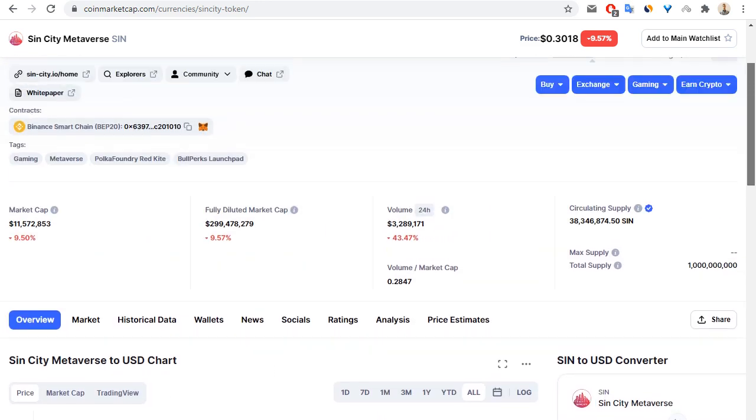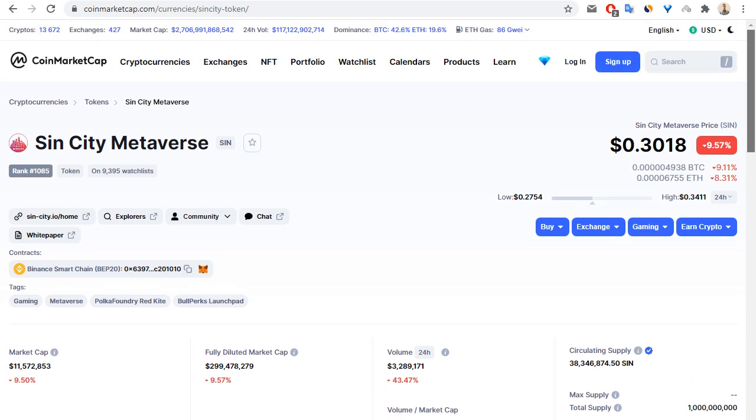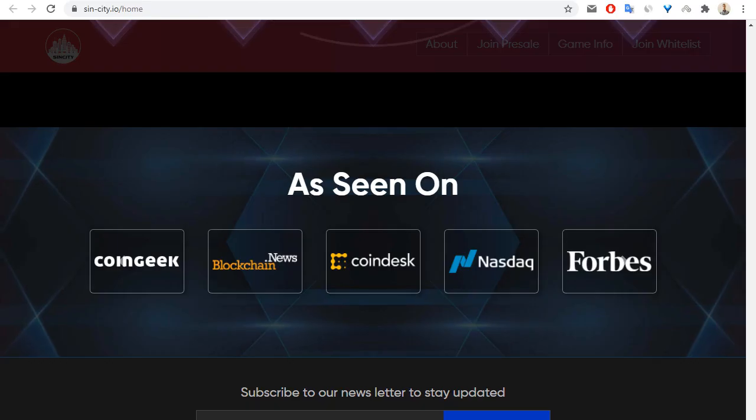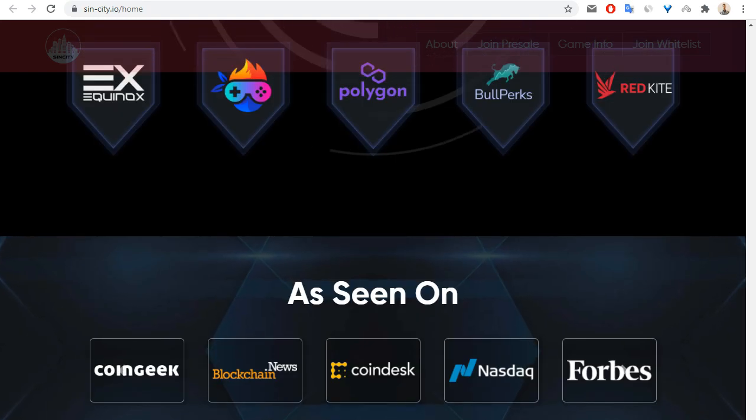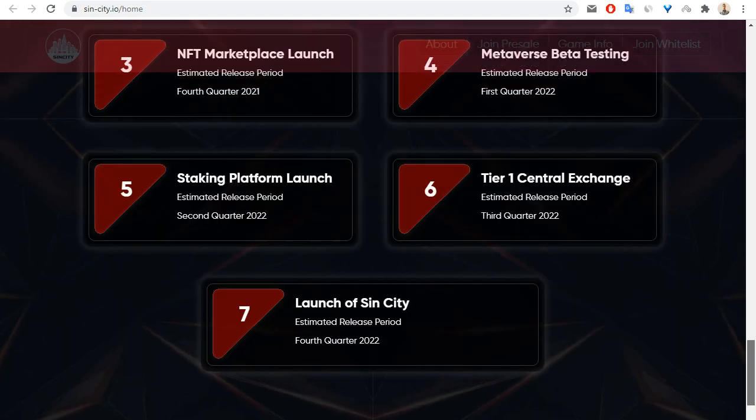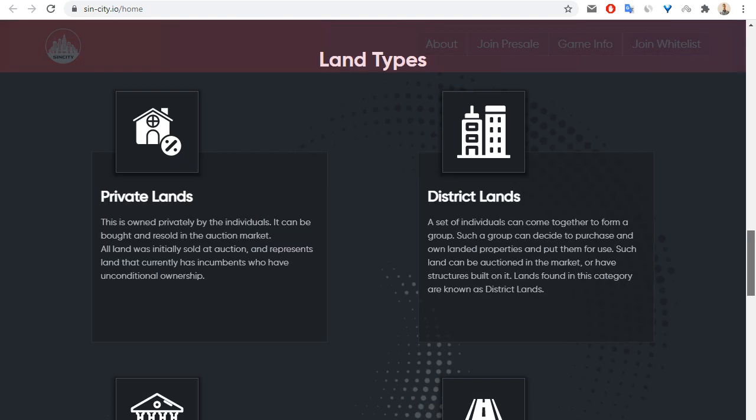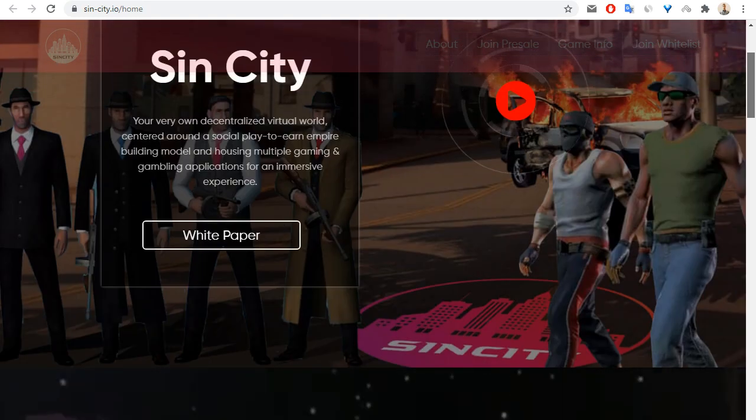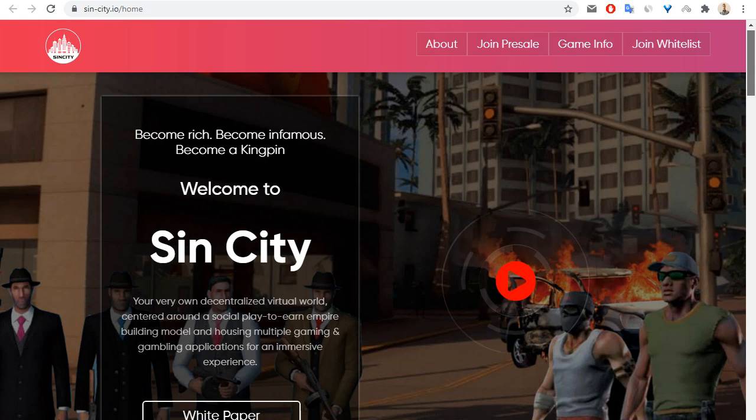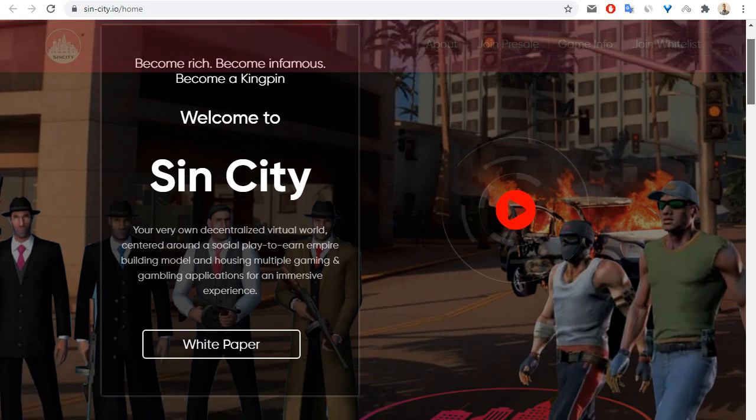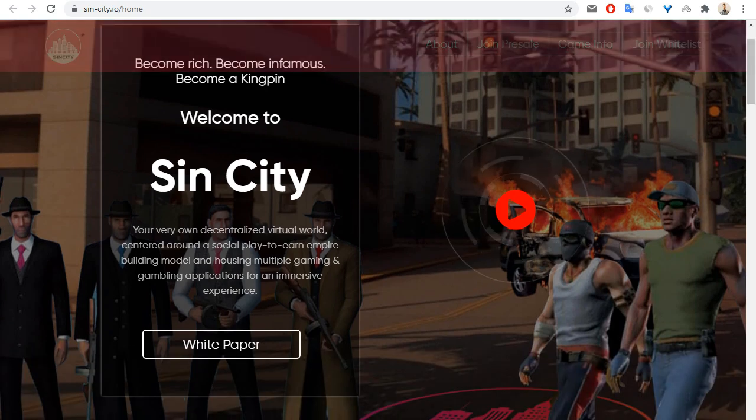I hope that you enjoyed my video review about the SinCity project. I hope that my review is very useful for you. So goodbye, and see you next time.